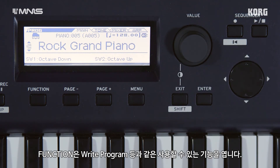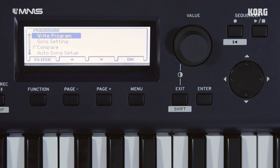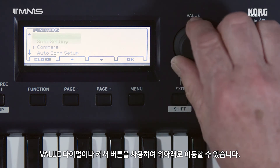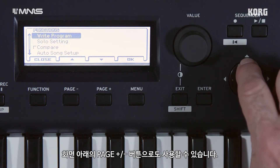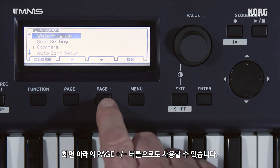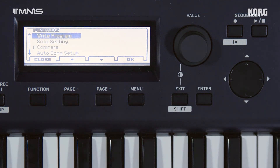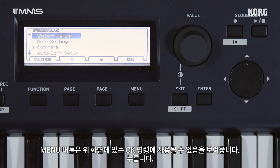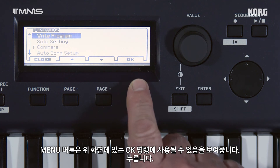Function opens up the possible functions available — for example, write program. You can use the value dial or the cursors to go up and down. You'll notice that the screen above the page plus and minus buttons indicates they can be used as well. The screen above the menu button shows it can be used for the OK command — press it.